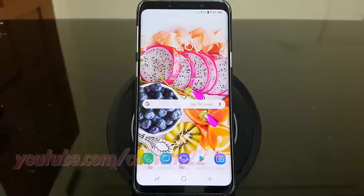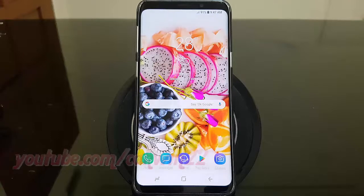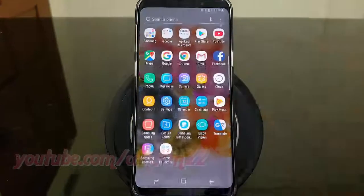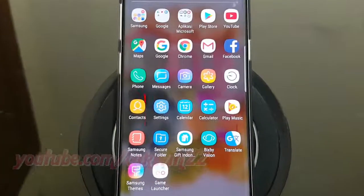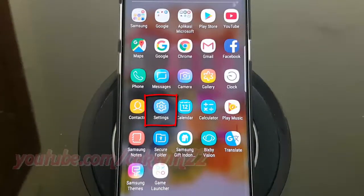To set data usage warning in Samsung Galaxy S9 or S9 Plus, open Settings. From a home screen, swipe up or down from the center of the display to access the apps screen. Tap Settings.